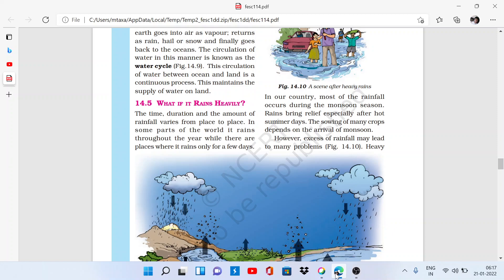Because we have discussed the water cycle in our previous video, now we will see what happens if rain is much more or less. We have seen that rain falls from the water cycle — water evaporates from Earth's surface through transpiration, then the condensation process forms clouds, and then the precipitation process brings water back down. But the question is: what if it rains heavily?